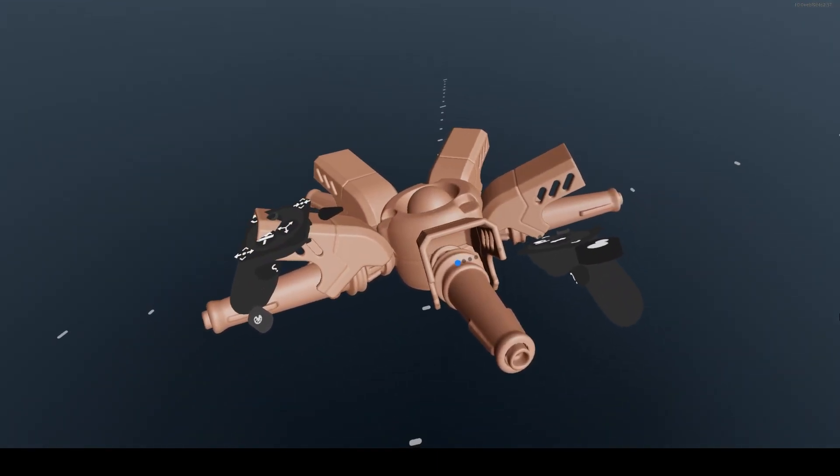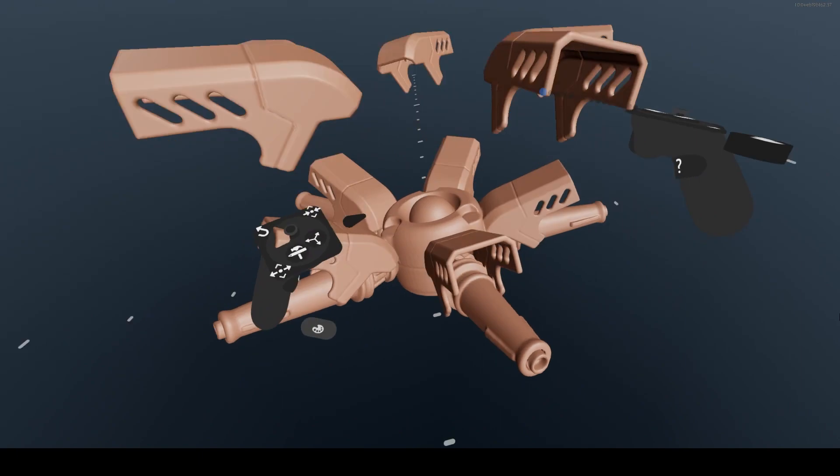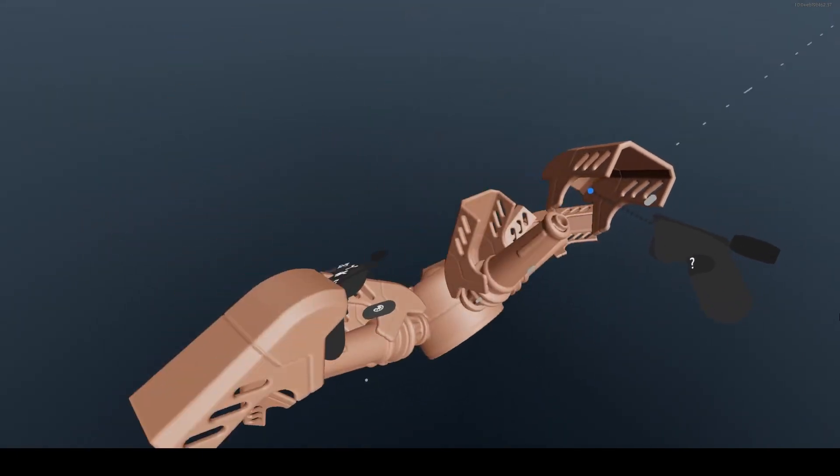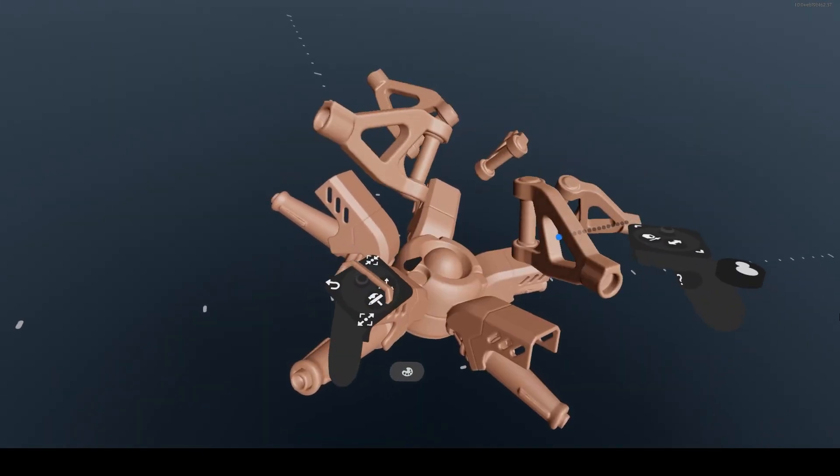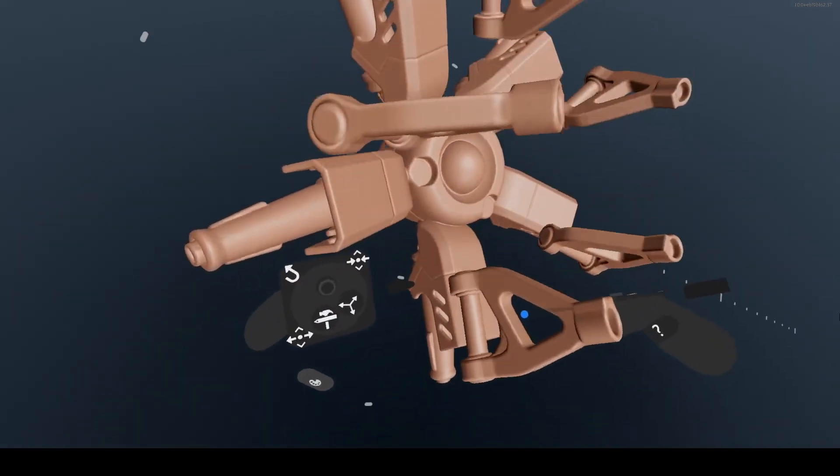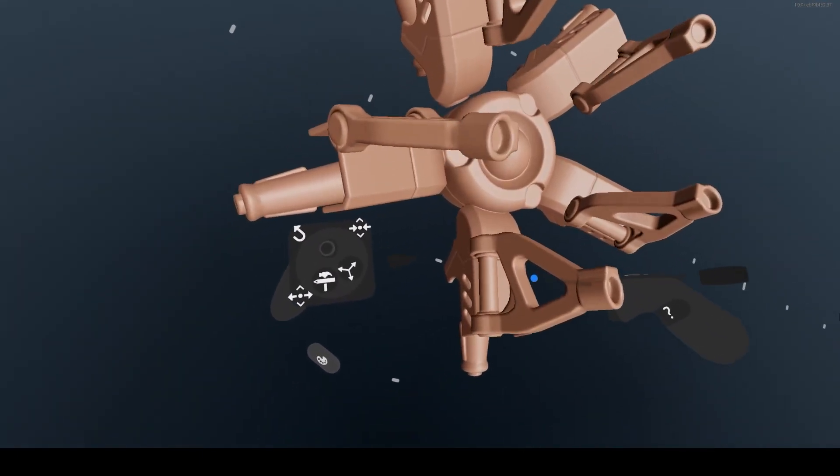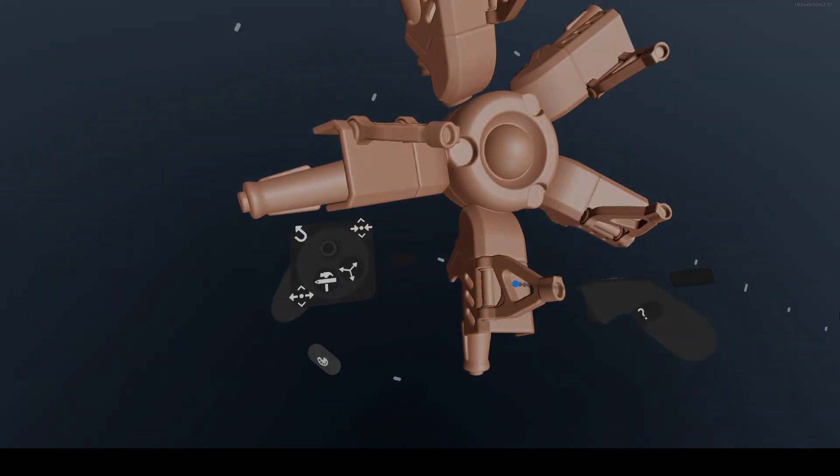That will wrap up part 6 in this series on using Modeler. Next up in part 7, we'll be going over symmetry and repetition settings.